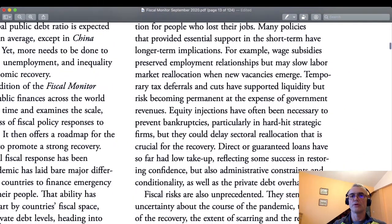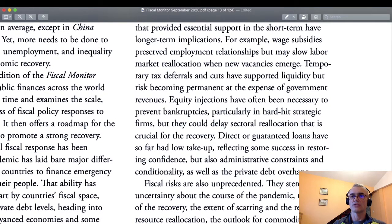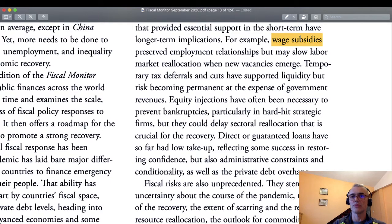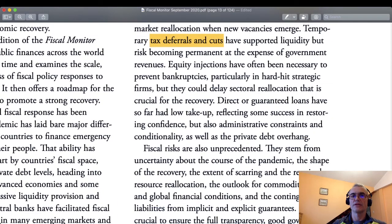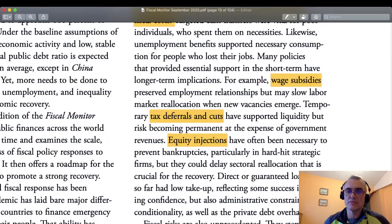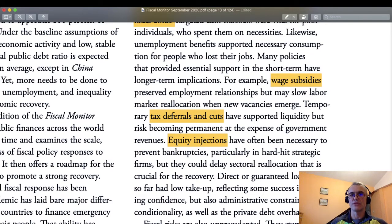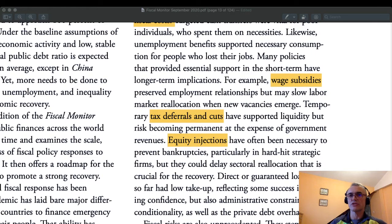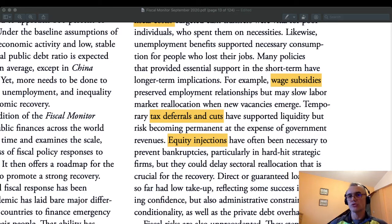Now a few vocabulary terms which I will highlight and quickly discuss. First, wage subsidies — that's the first term I want to explain, because it is the vocabulary of fiscal policy. Second, tax deferrals and cuts. And finally, equity injections. Wage subsidies are a situation when the government gives additional money either to employed people directly or to companies that employ them, in order to subsidize the salaries.